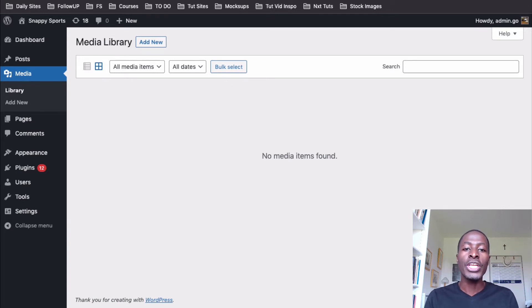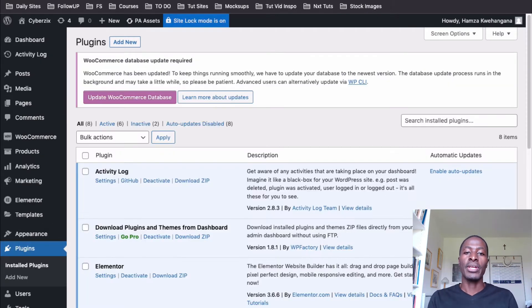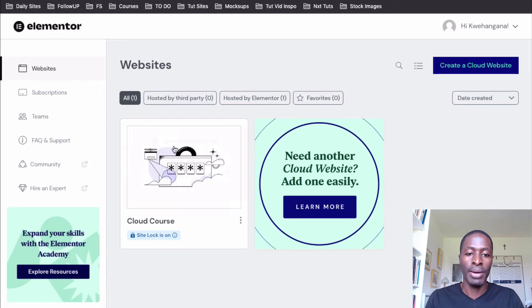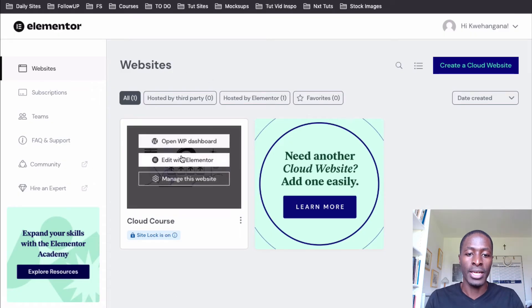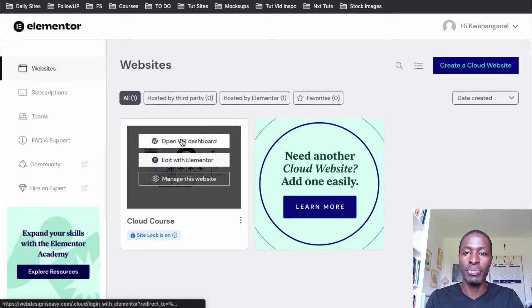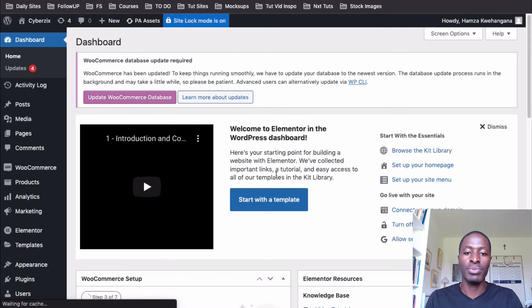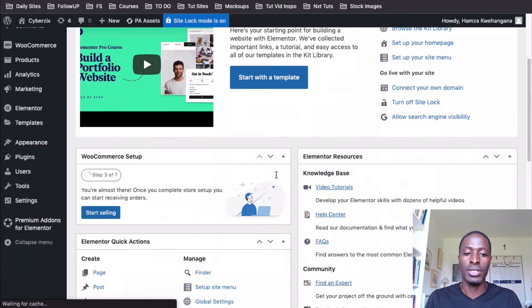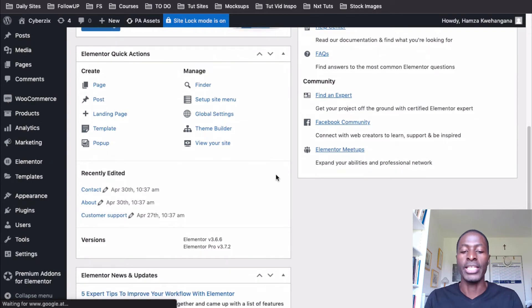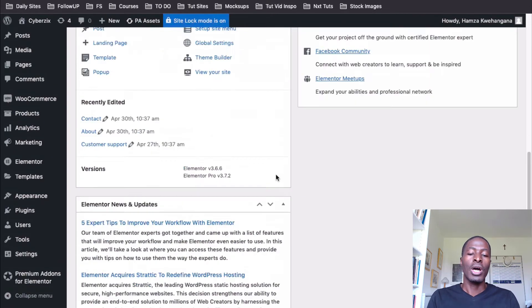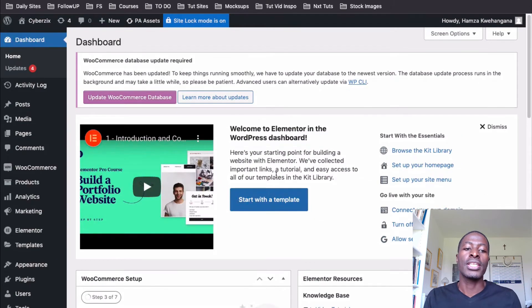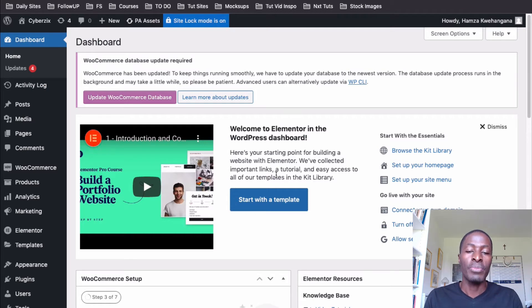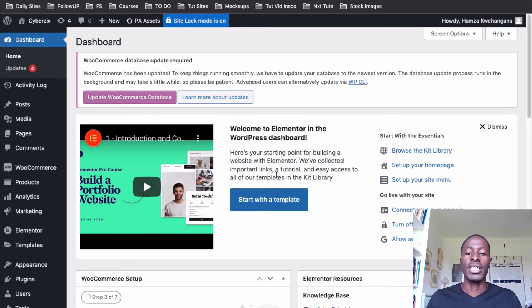However, now when we go into our Elementor Cloud website, this website is on the Elementor Cloud. And when I come to websites and I come to open in WP dashboard, it brings me straight to this dashboard over right here. So now the issue is that we can no longer use the reset plugins inside a website that is being hosted on the Elementor Cloud.